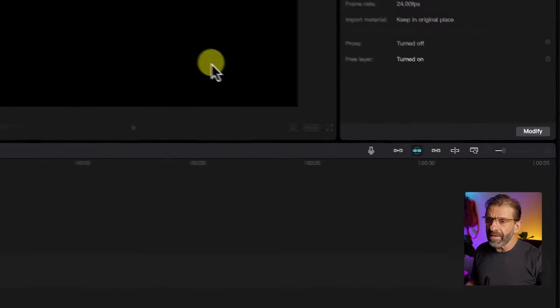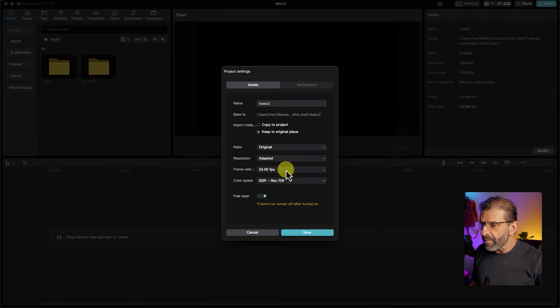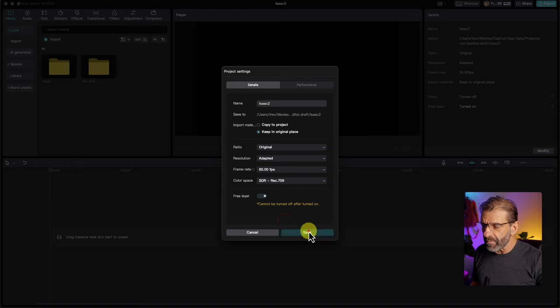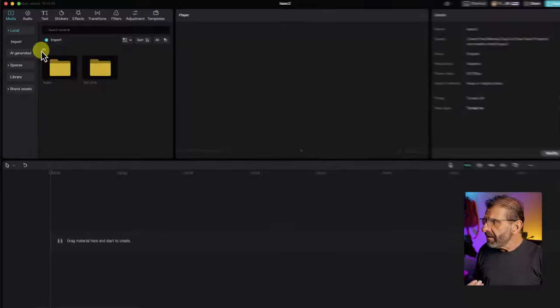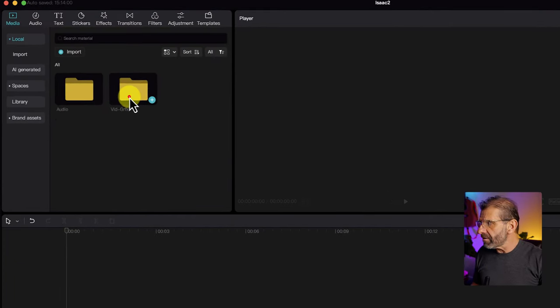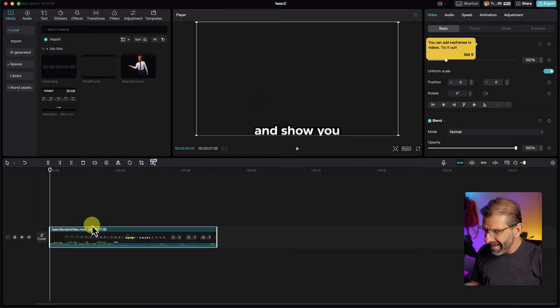The first thing we want to do is hit the modify button and change the frame rate to 60 frames a second, because that is the frame rate that Isaac uses. You don't have to do that — it's just going to make it a little bit easier to follow along. Next, let's jump into the video folder and grab the edit of Isaac's that we're going to try to emulate.